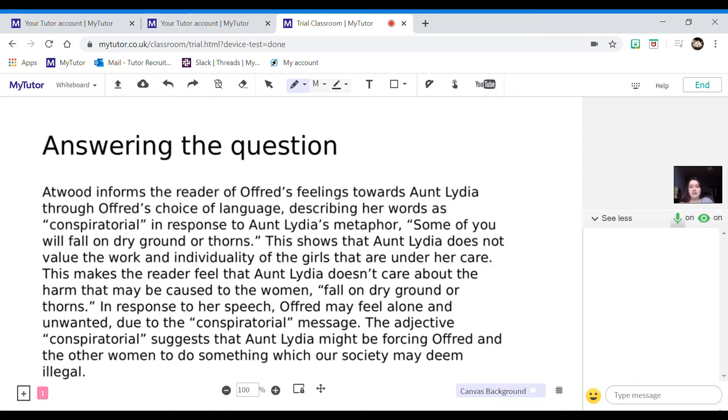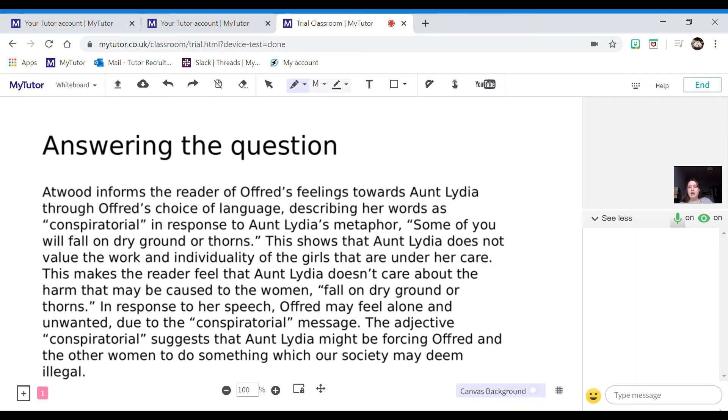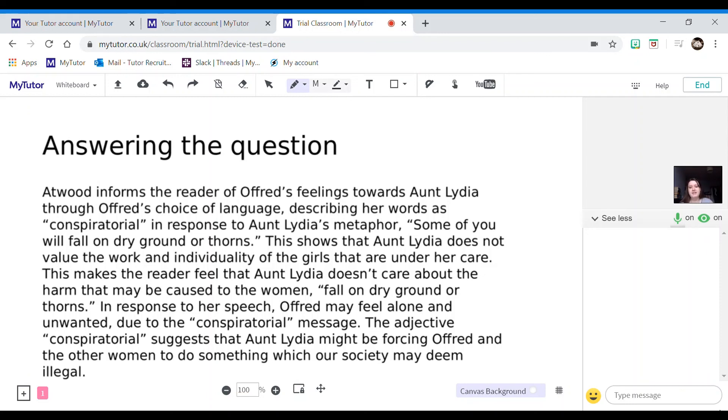In response to her speech, so I'm now tying this into Offred's feelings, which is answering the question, Offred may feel alone and unwanted due to the conspiratorial message, embedding that quotation there.